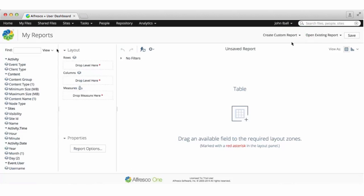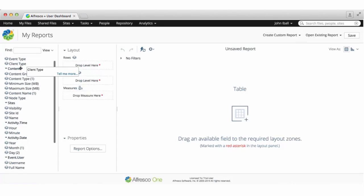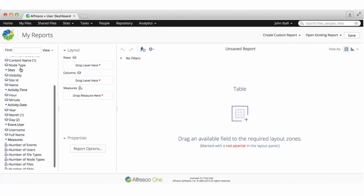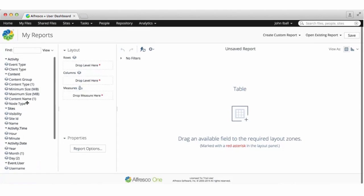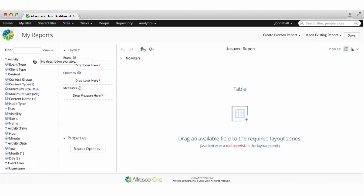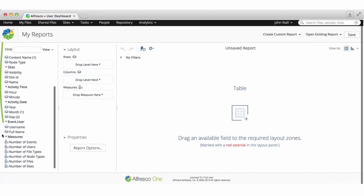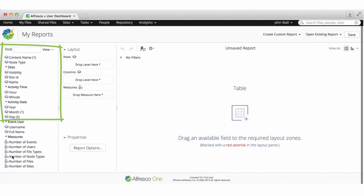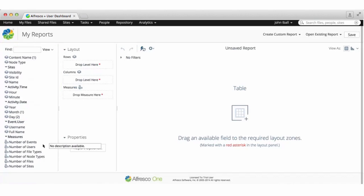The custom report screen opens and you can now build your report. Different options are available depending on the report type that you chose. On the left of the screen are all the fields or parameters that you can report on. These will vary depending on the report type that you chose.